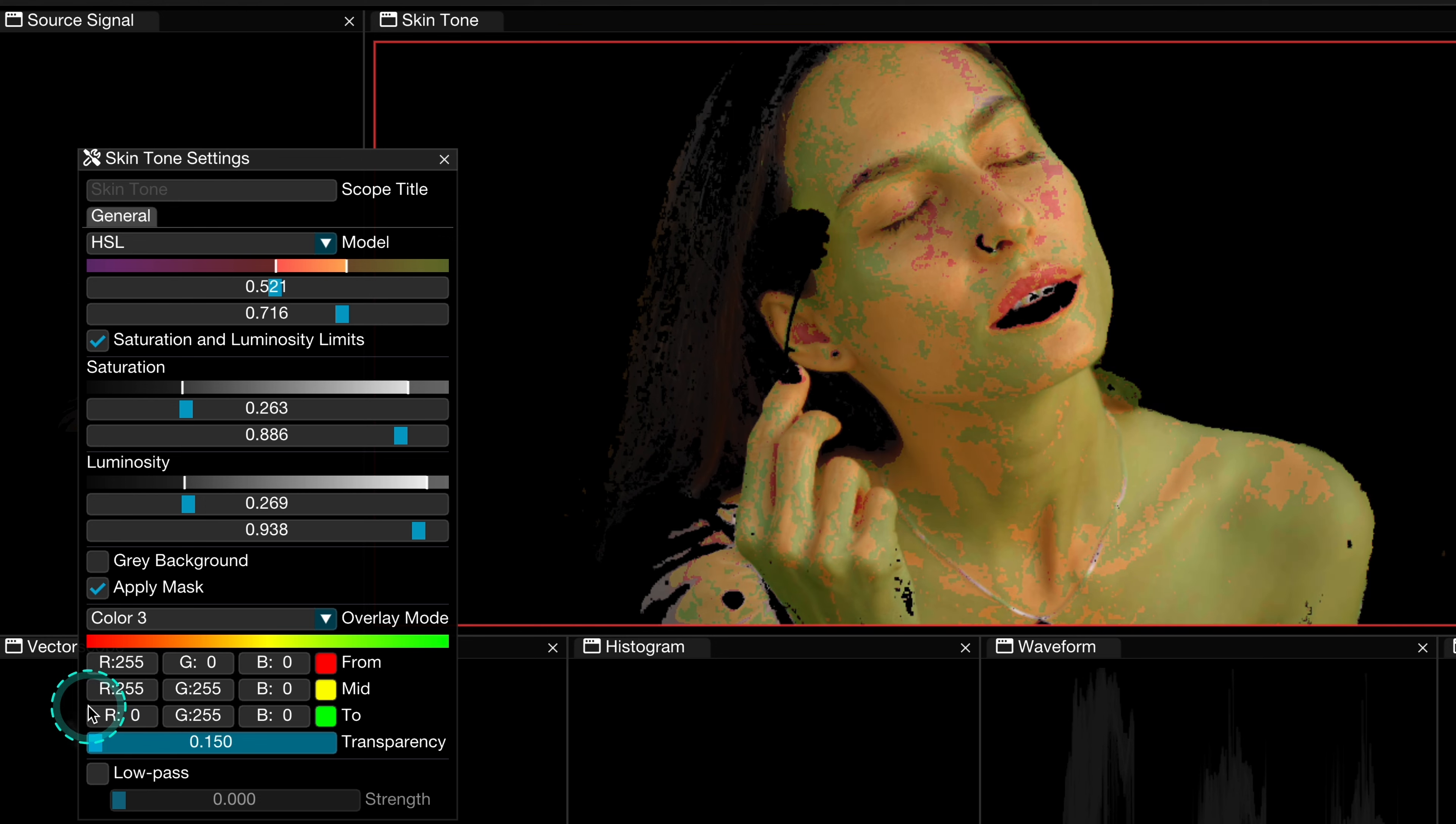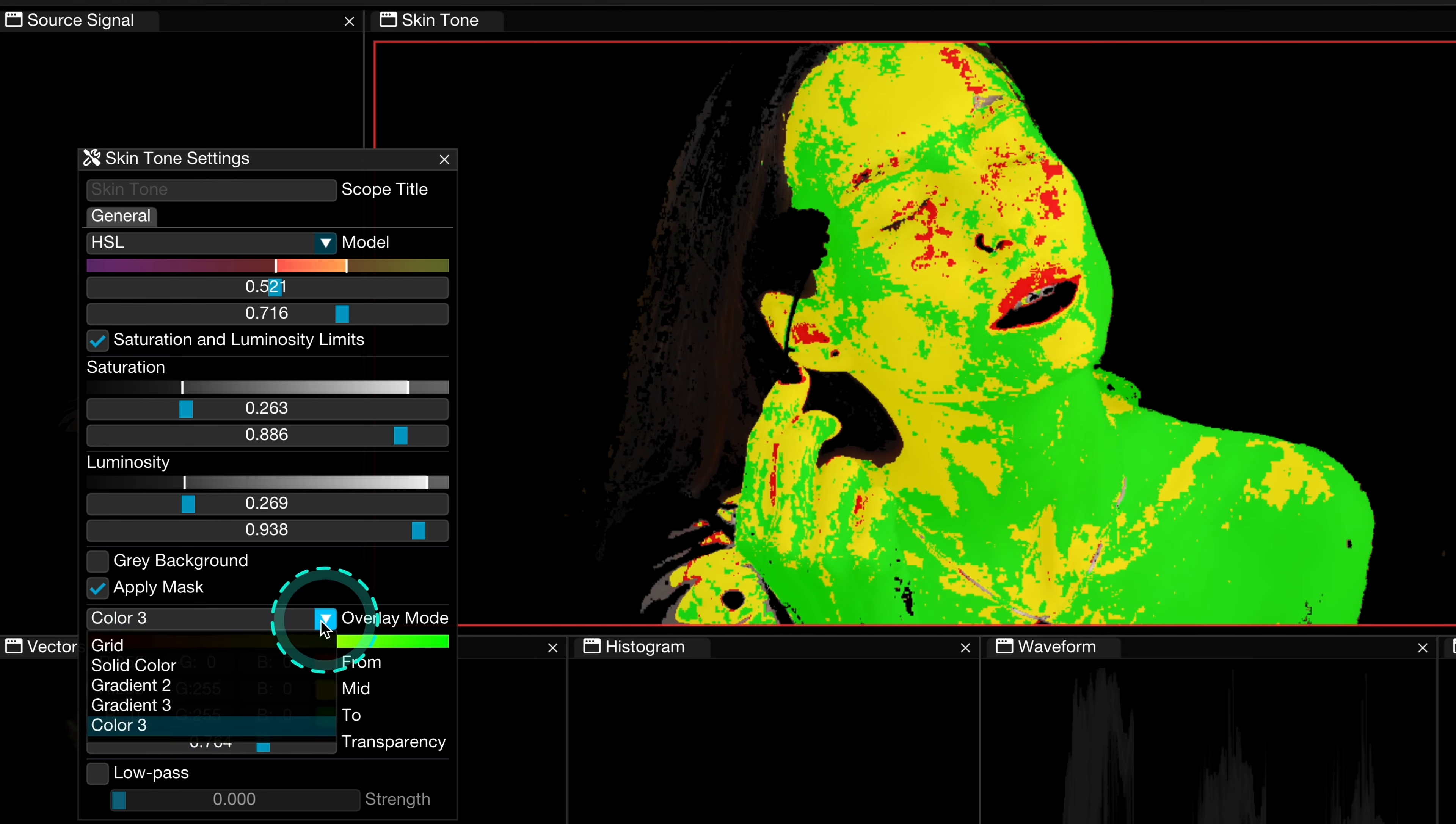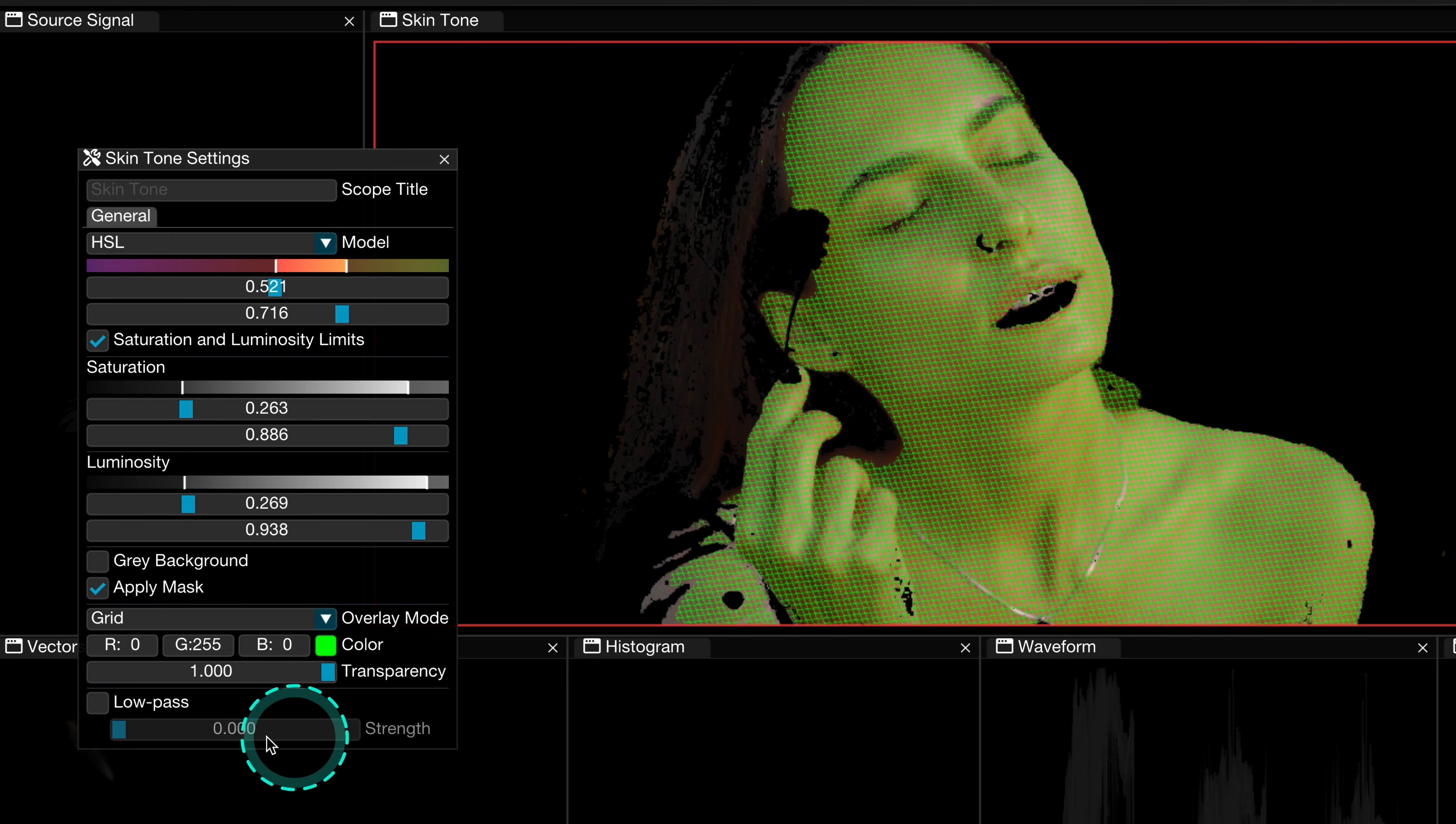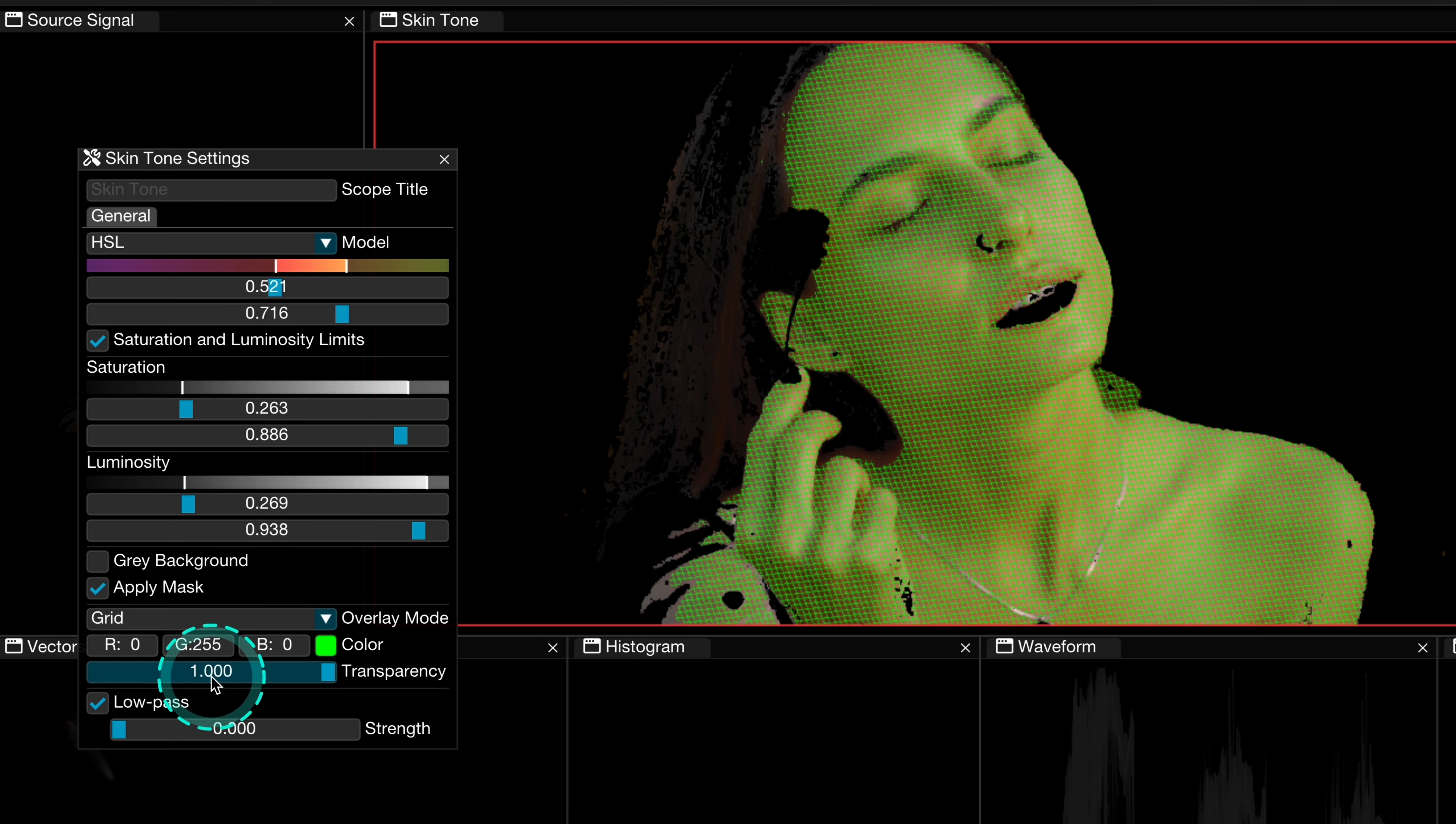But let's go back to the grid. And here we can also adjust the transparency. And then now we can also select the low pass, which will reduce the overlay noise a bit caused by the compression of our clips.